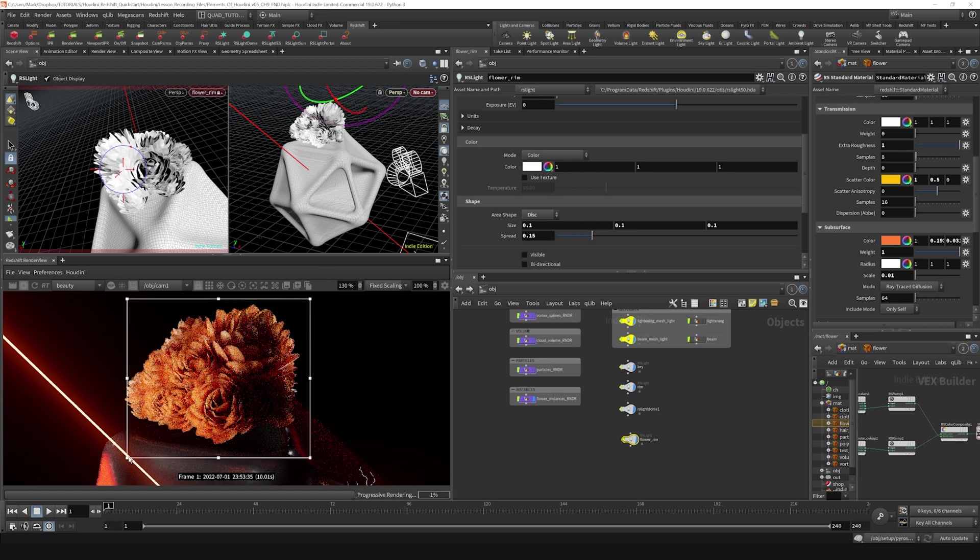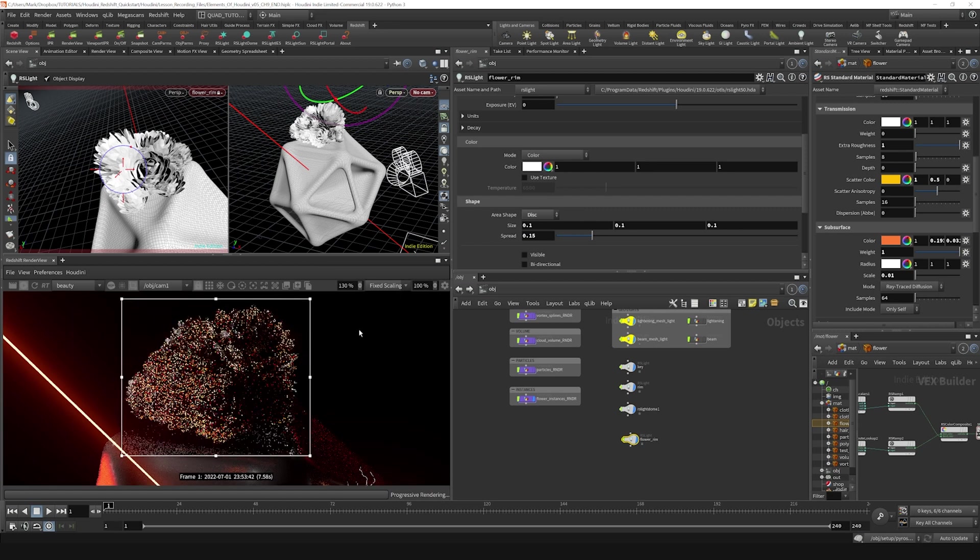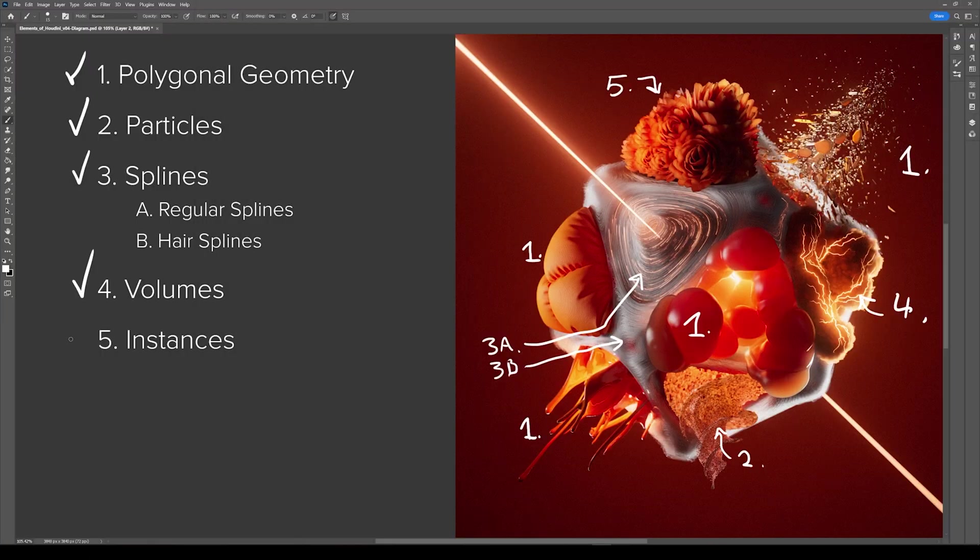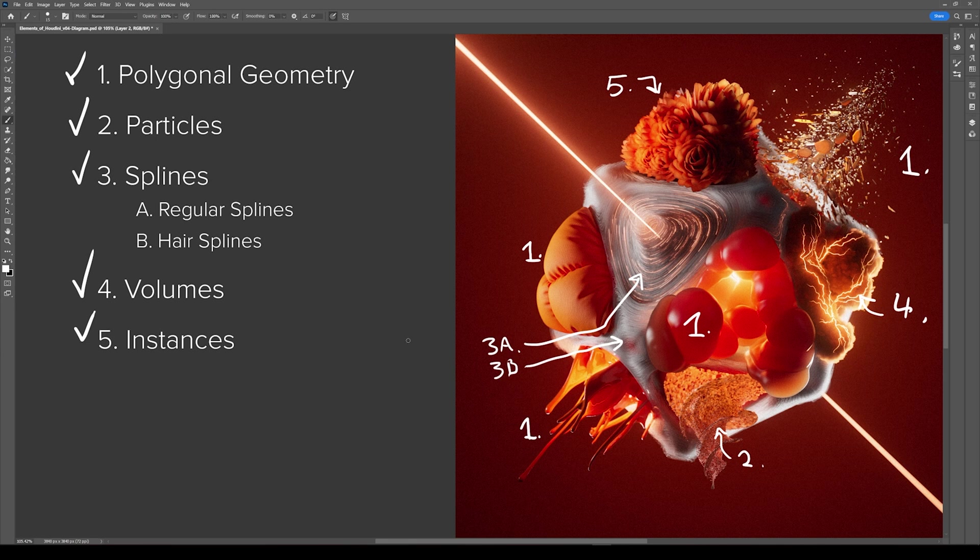Yeah, you can tweak that to your heart's content. And that is the basics of rendering instances in Houdini. So now we have covered all the major elements of Houdini.